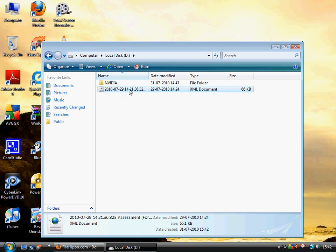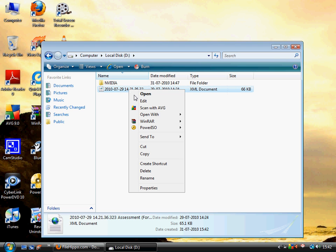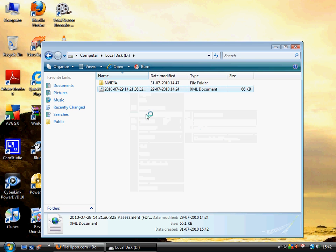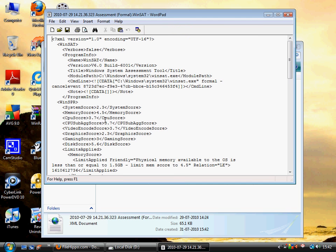Now we have to edit this file. Right click, open with WordPad. Now we have to edit this file and just change these numbers. So I am just going to change the numbers as you can see.